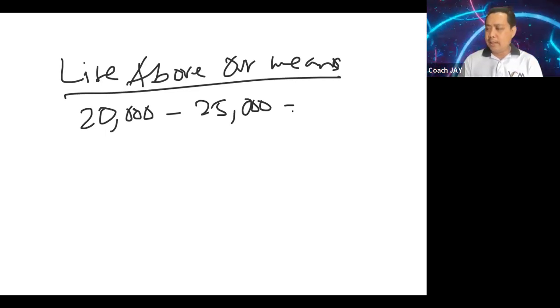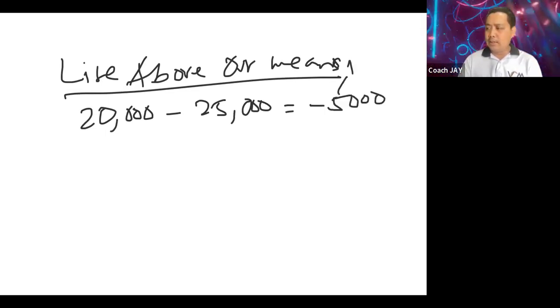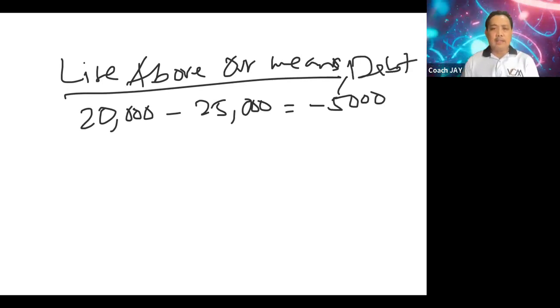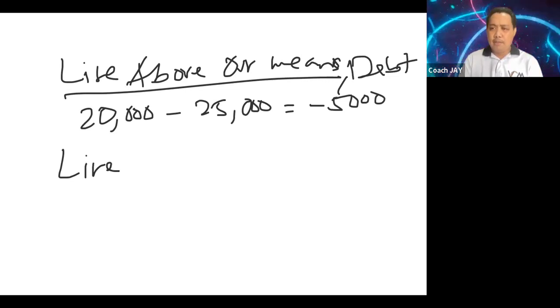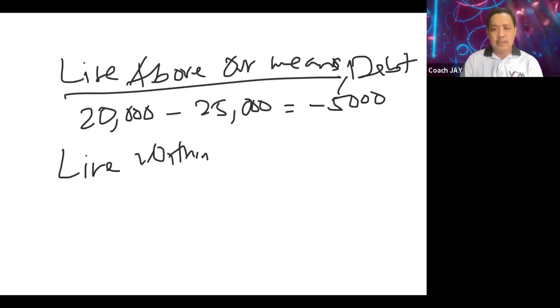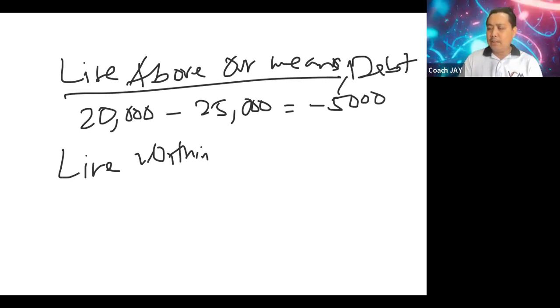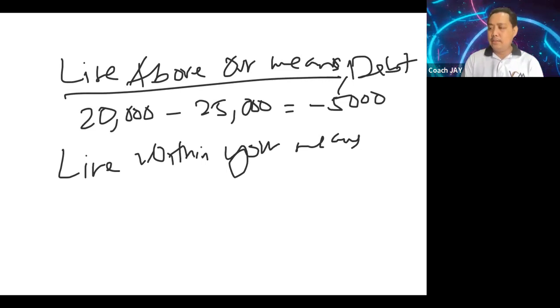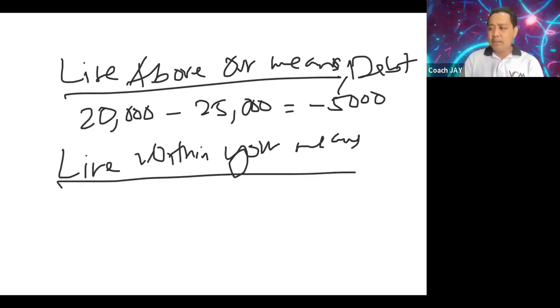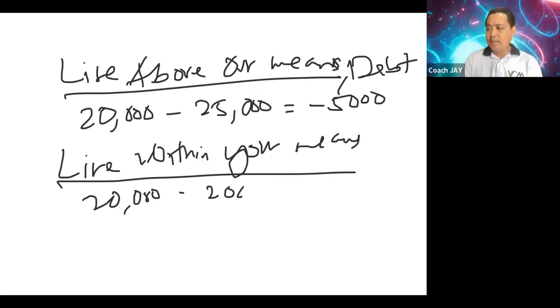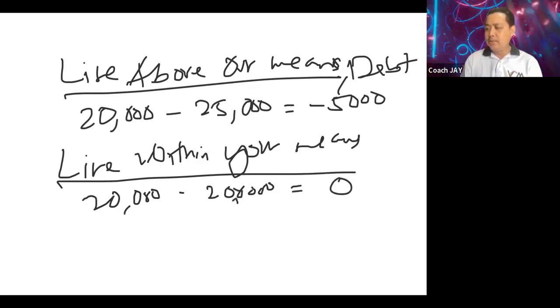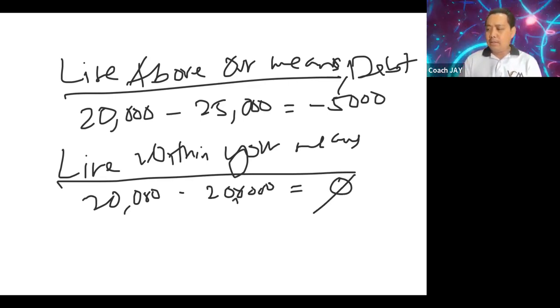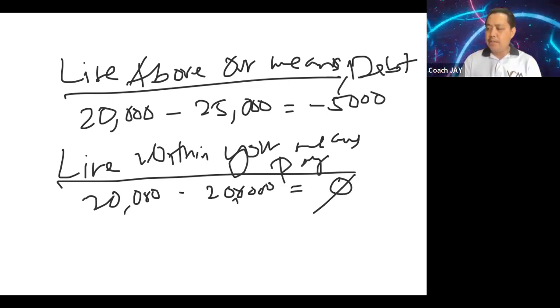So anong naiwan? Negative 5,000, which is translated into debt. Or you may be a person who lives within your means, so you always try to do it in your budget, living within your means. But living within your means means you earn 20,000 but you also spend 20,000 and you have no savings. So this is also a formula we call paycheck to paycheck.